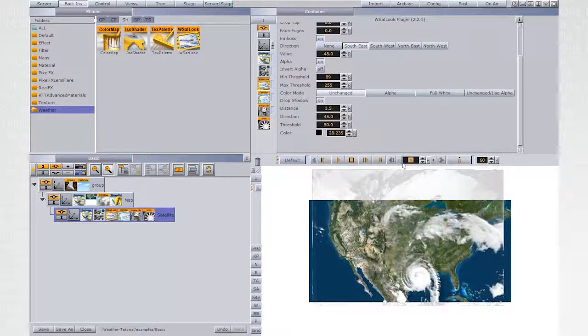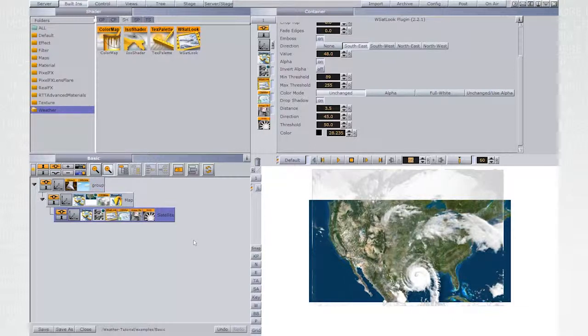The satellite template is ready. Let's save it and switch to weather to test it.